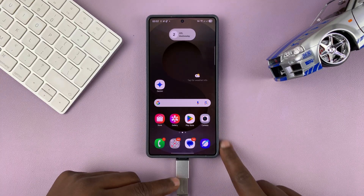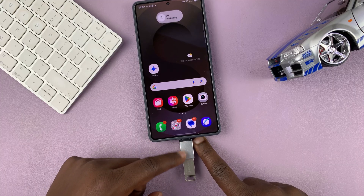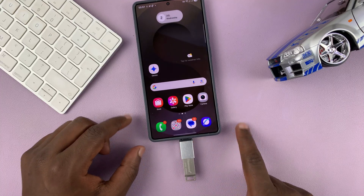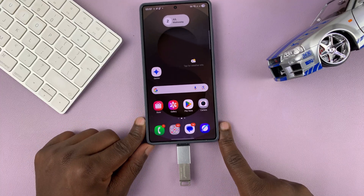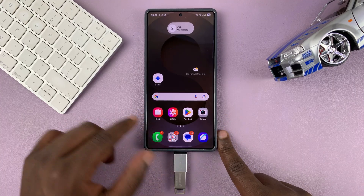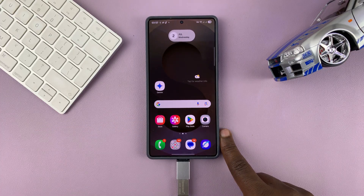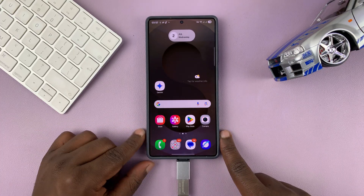If not, you might need an adapter like this one — an OTG adapter. I've made a full video on how to connect your USB flash drive to your Samsung phone, so you can check it out in the description.